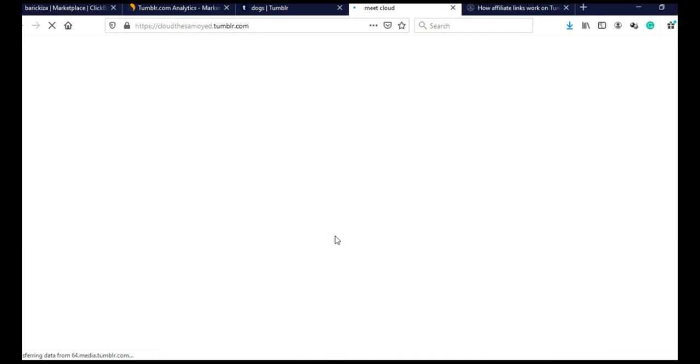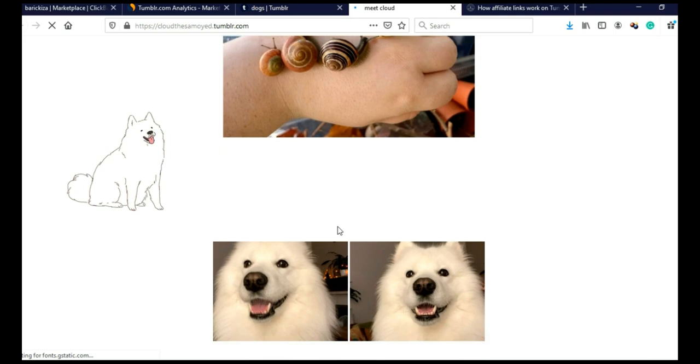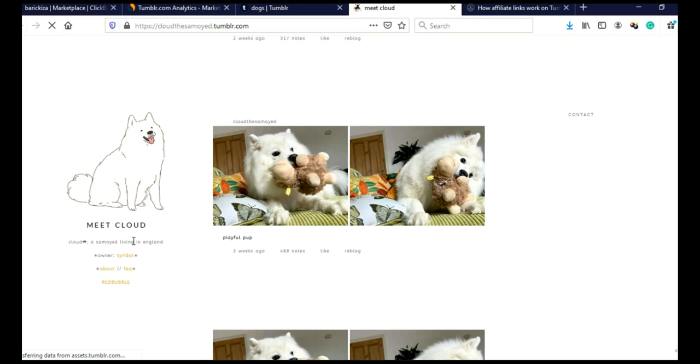And when you come on this micro blog, this is how this particular micro blog looks. And when you scroll here, you can see posts from this dog. This is actually a dog somewhere living in England. Here you can see owner, about, FAQ, and this is actually Redbubble.